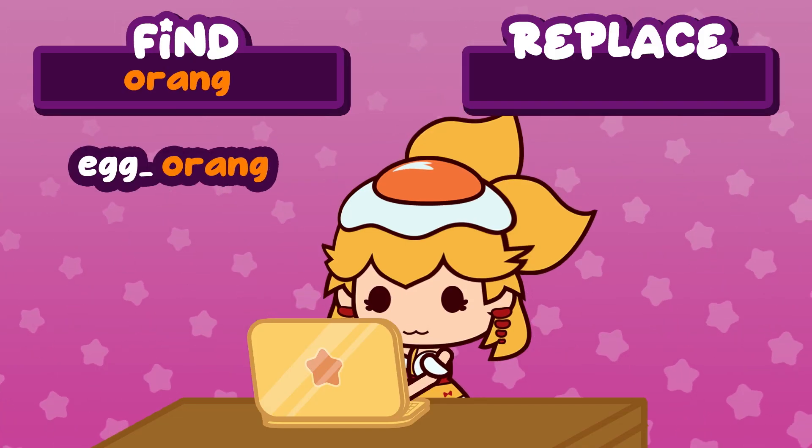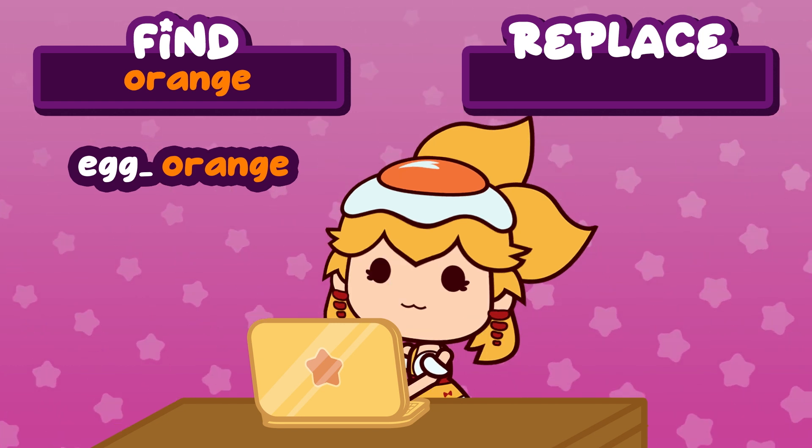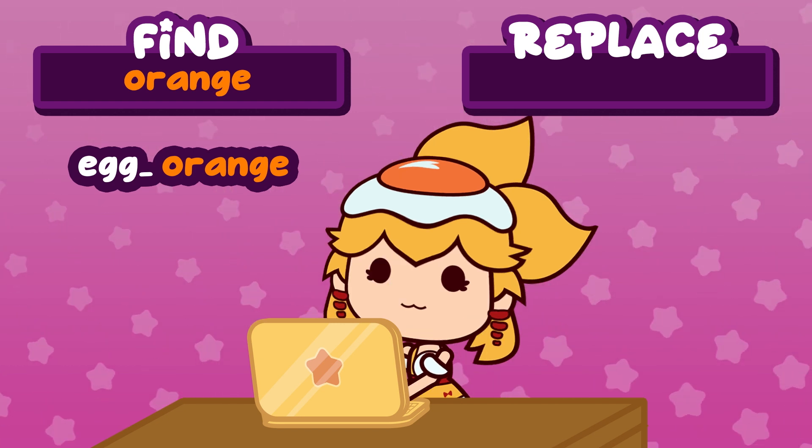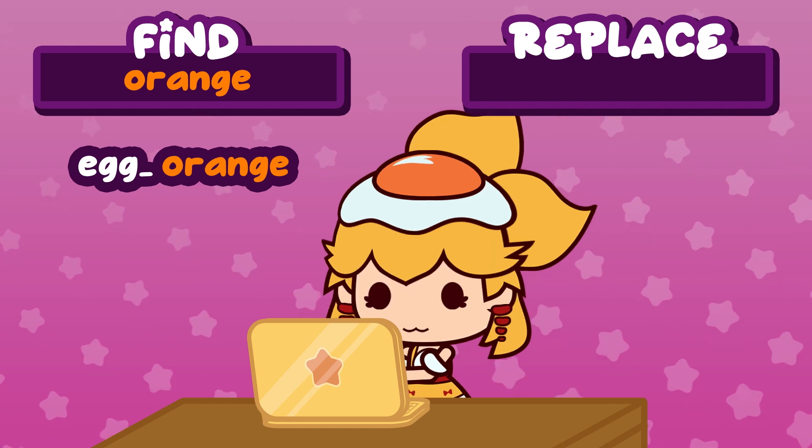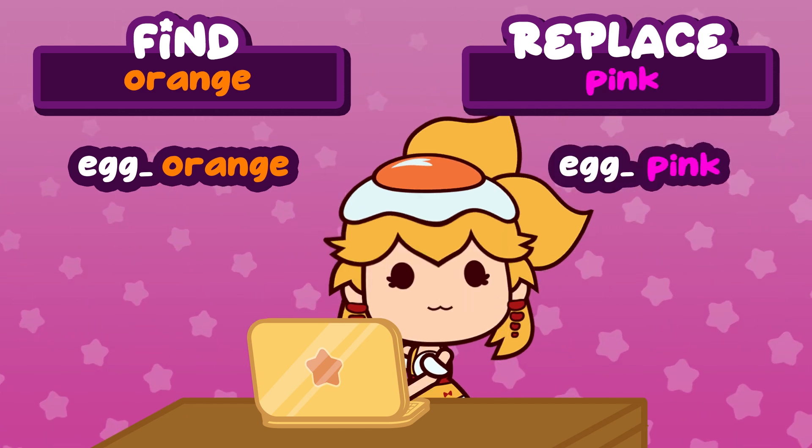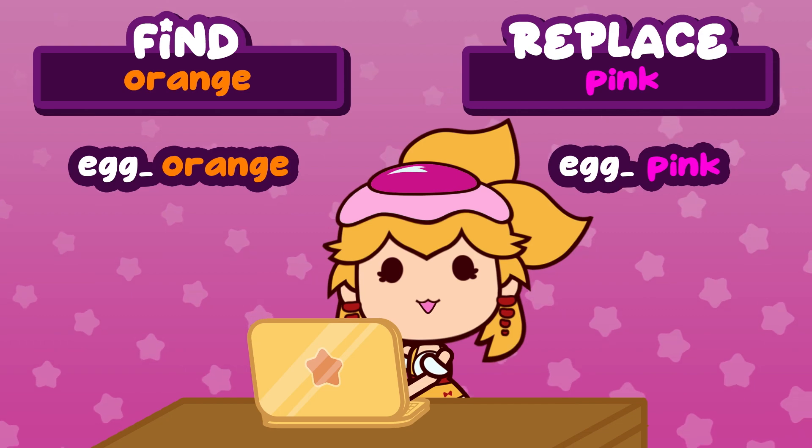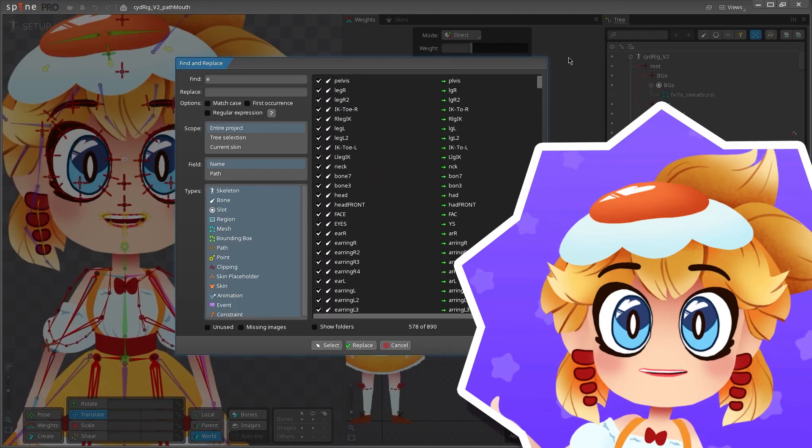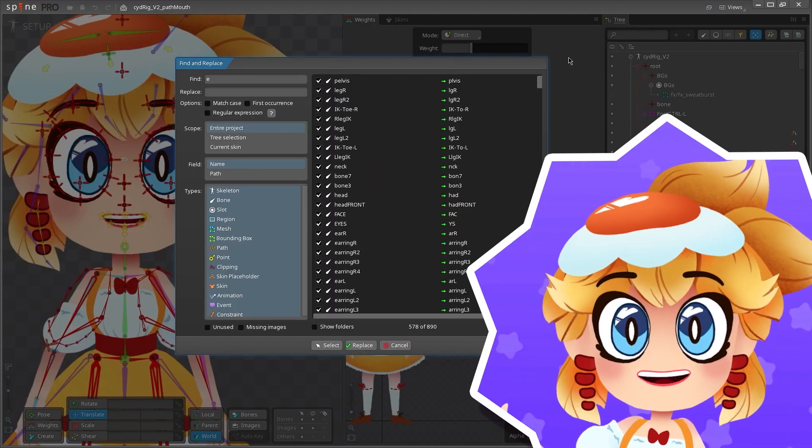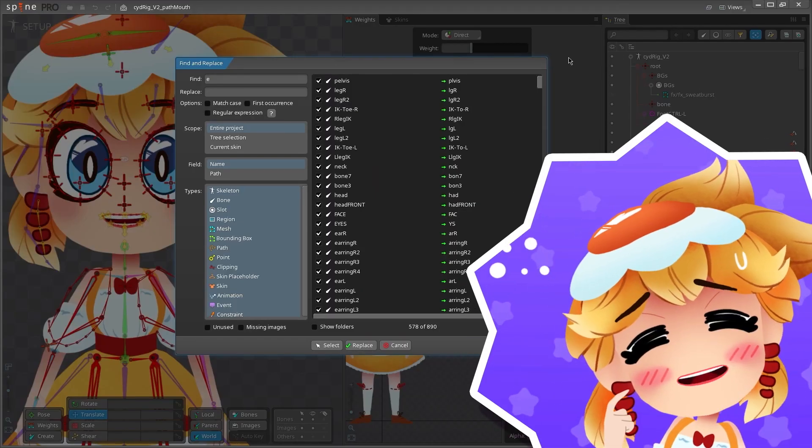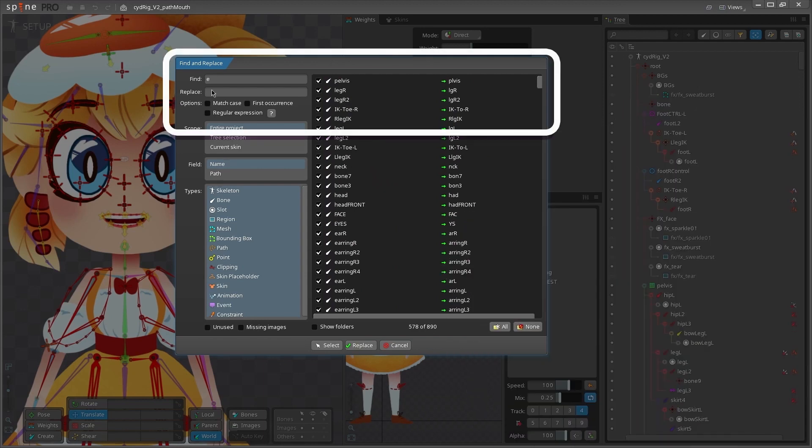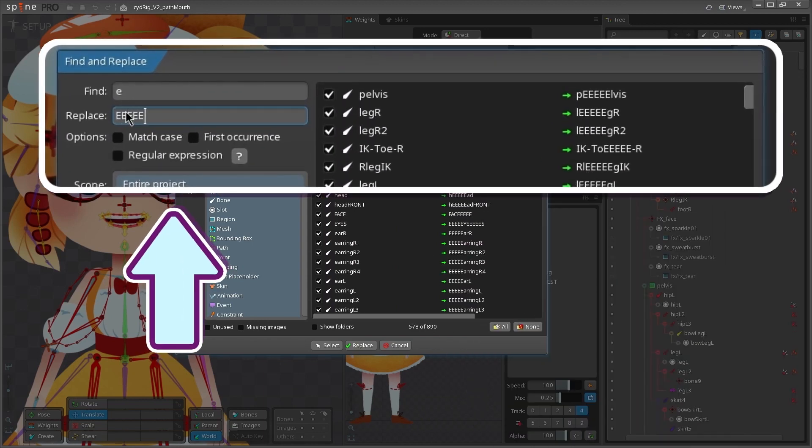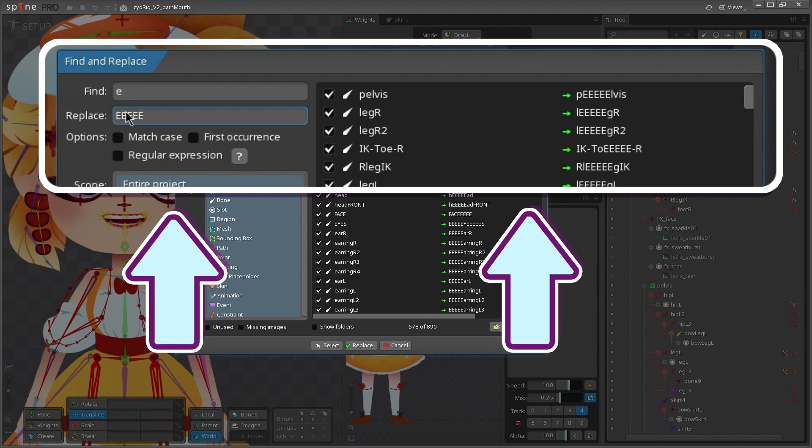The left column shows what the tool is finding based on your Find entry with an icon to show you the type of item being changed. The right column is what the item is being changed to based on the information in the Replace box. Right now it's just removing what we've typed in the Find box because we haven't given it anything to replace it with yet. If we start typing here now, the items in the preview window start replacing it with what we're typing instead of just removing it.